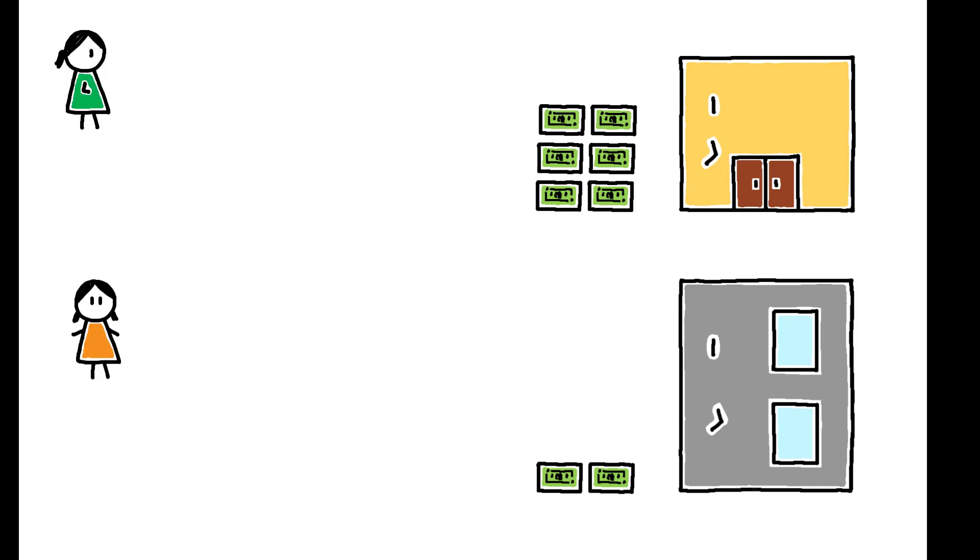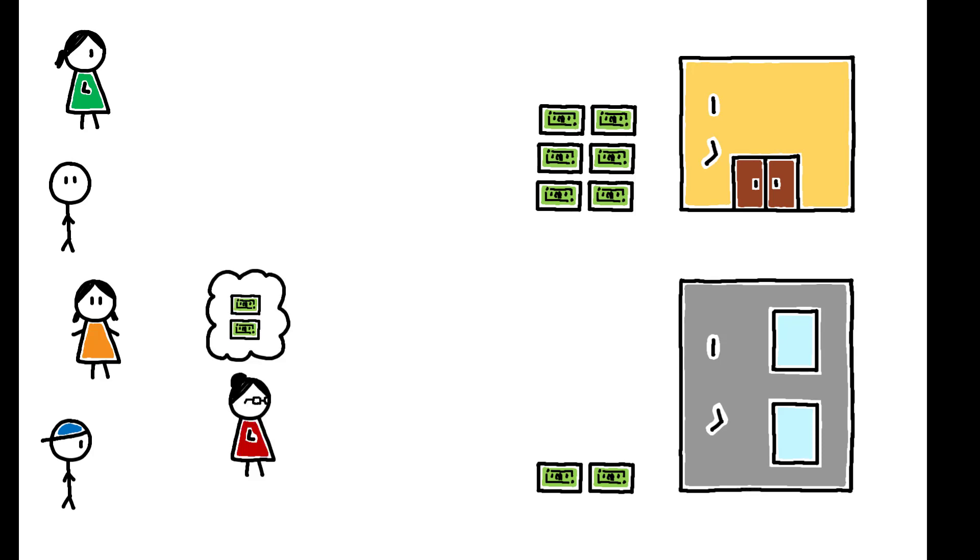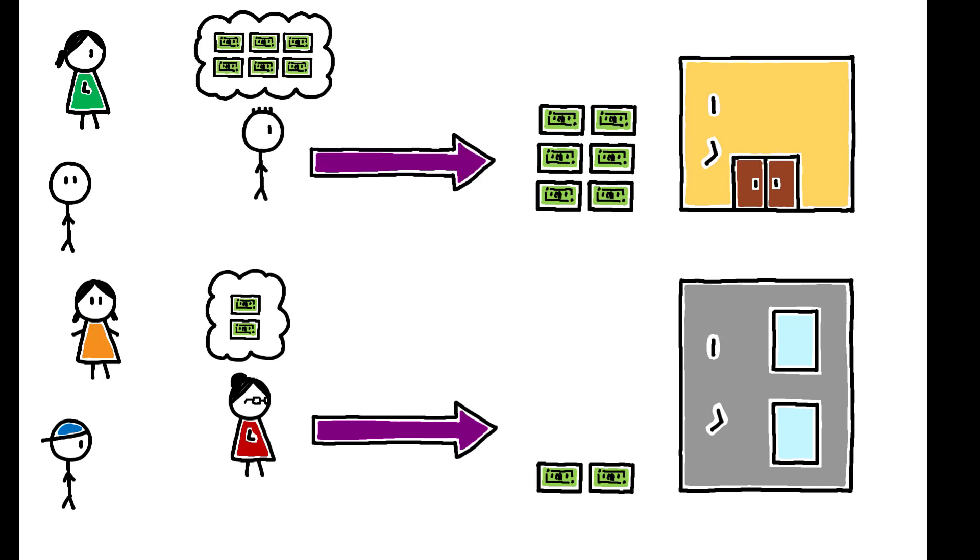This can lead to a segmented labor market where workers sort into high- and low-wage sectors. Those who underestimate their outside options are concentrated in the low-wage sector, while those with accurate beliefs move to the high-wage sector.